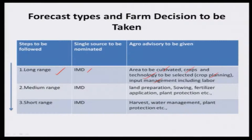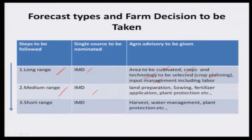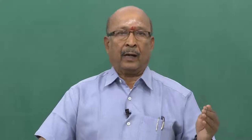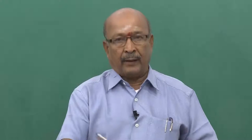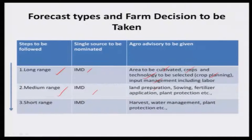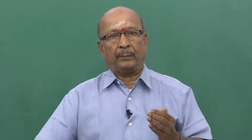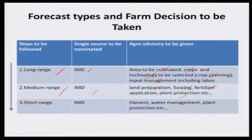Once the season has come, IMD will give medium range forecast. Long range forecast has accuracy up to 60%, while medium range weather forecast has about 70%, so farm decisions can be taken according to the medium range weather forecast. This covers land preparation, sowing, fertilizer application, and plant protection. Whatever decisions were taken earlier through long range forecast can be modified precisely with medium range weather forecast information.